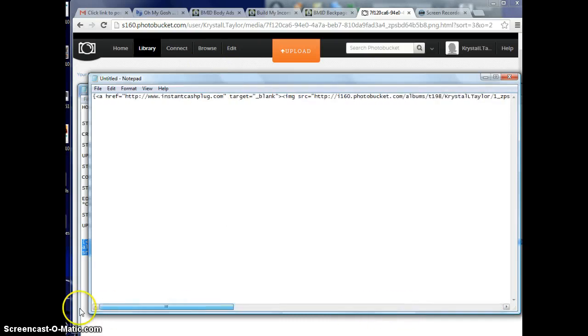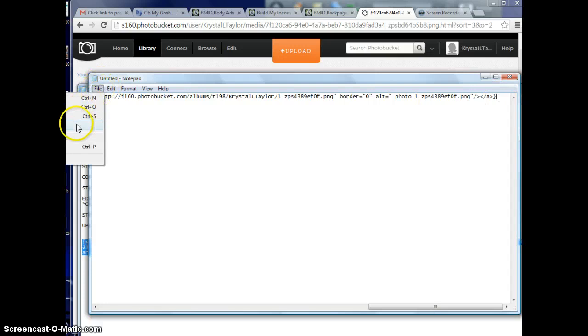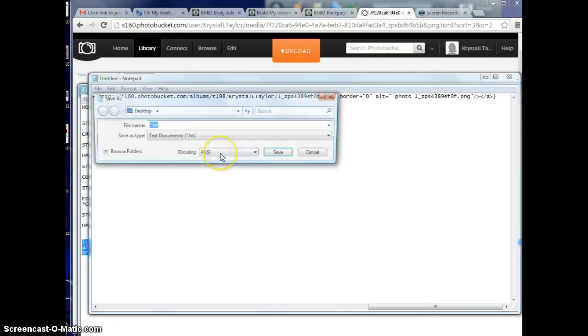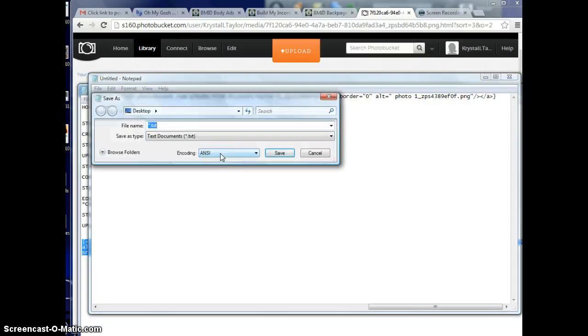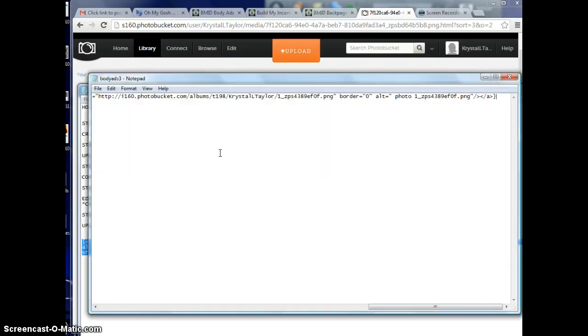Now that we have this, make sure there's no spaces. Go to the end of it and press delete. Then you're going to want to save this to your computer, just save it as body ads or something to that effect.